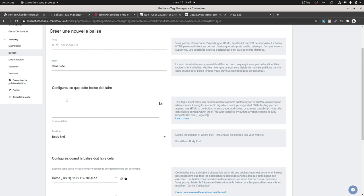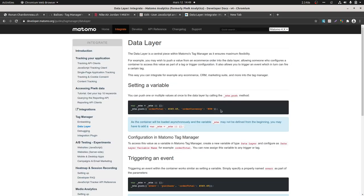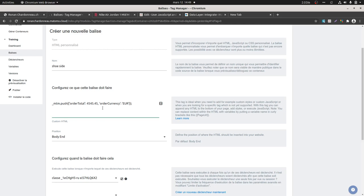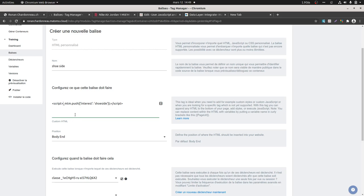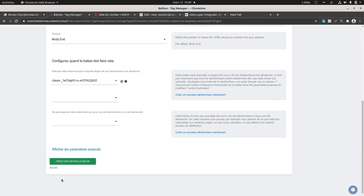What should this shoe side tag do? Well, this tag should push one variable to the existing data layer of Matomo. We just need this part. I'm going to give it a name which is 'shoe side interest'. That's the script — and this script will send the data to the data layer without having access to the source code, without coding it directly, sending the fact that the person had an interest in shoe side.